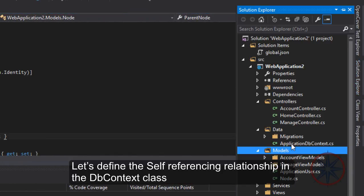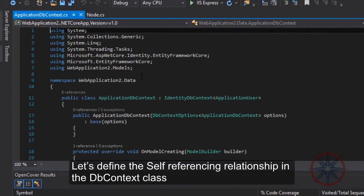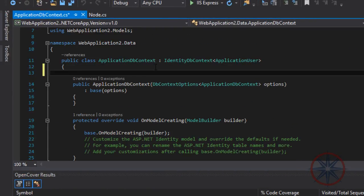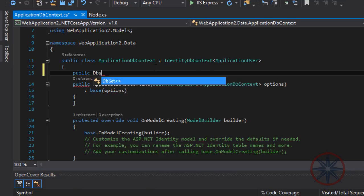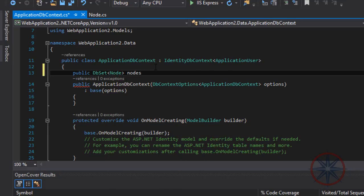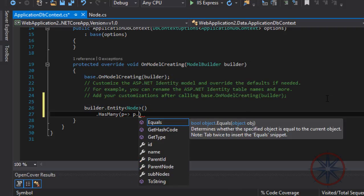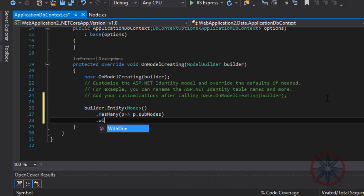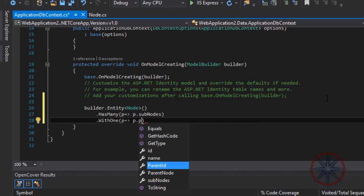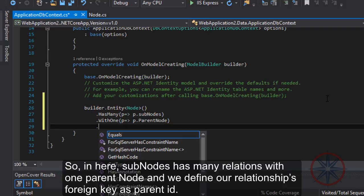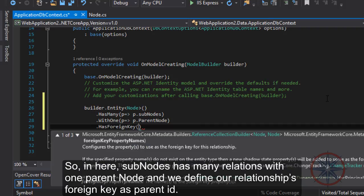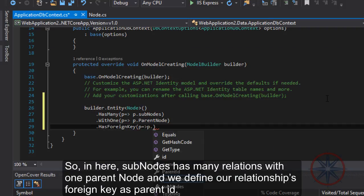Let's define the self-referencing relationship in the DbContext class. Here, subnodes has a many-to-one relation with one parent node, and we define our relationship's foreign key as parent ID.